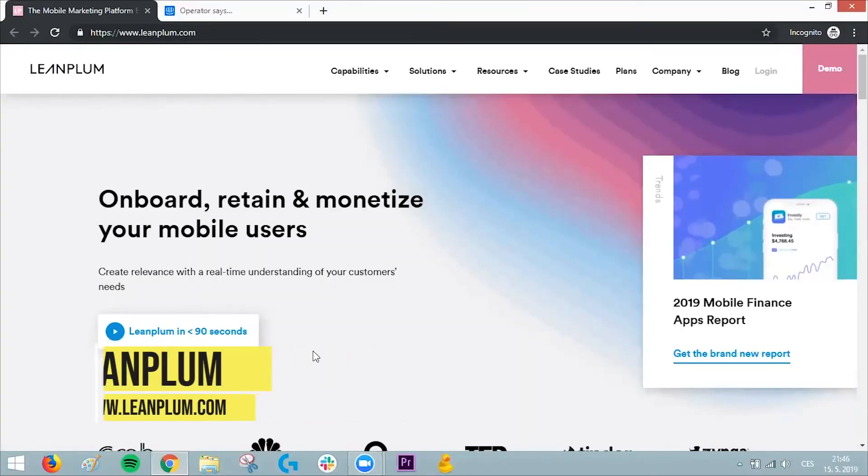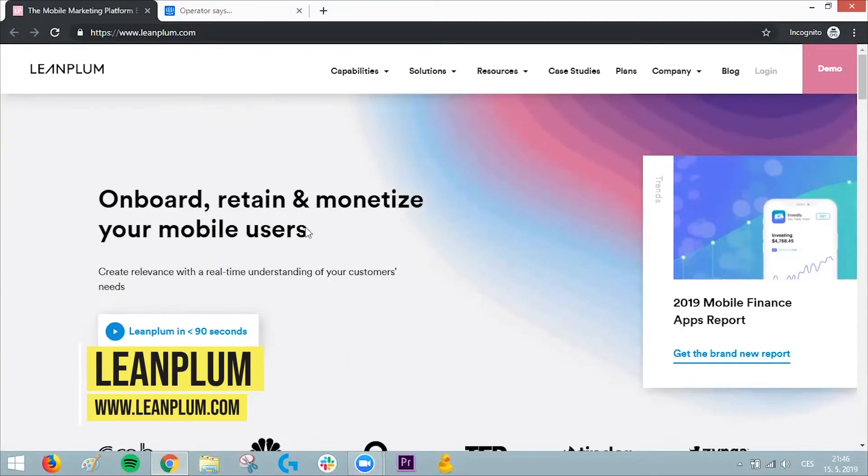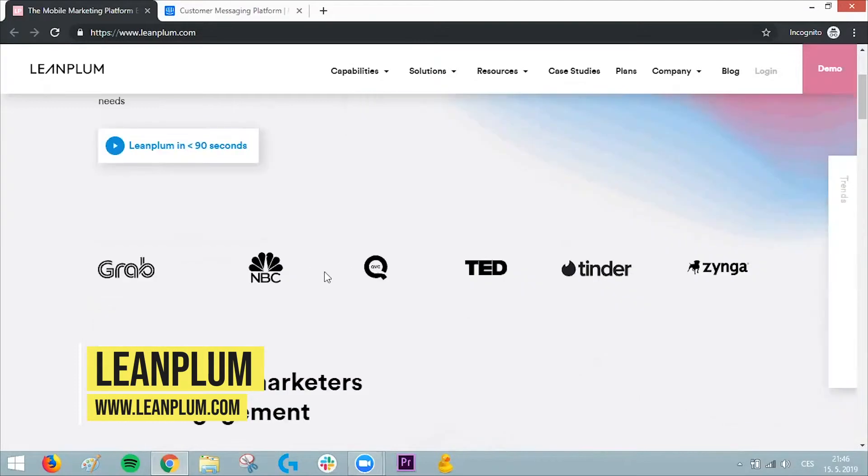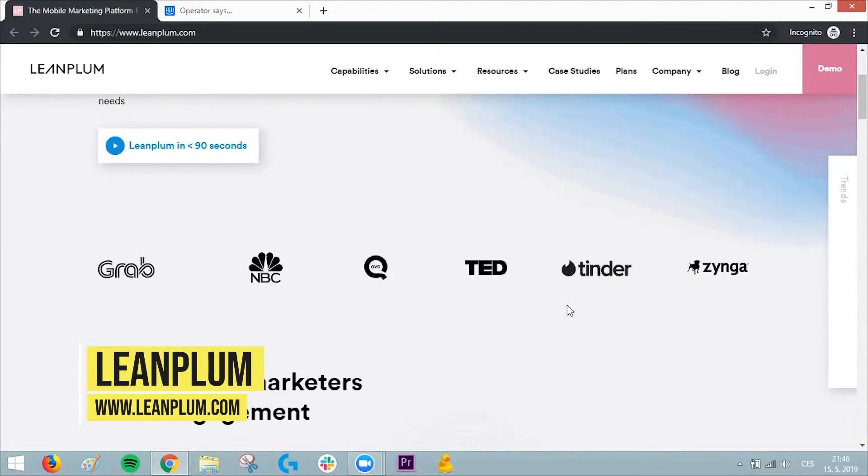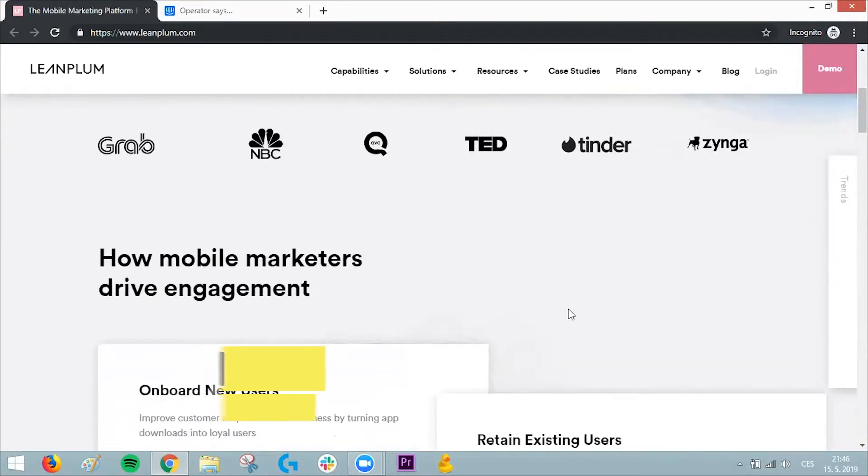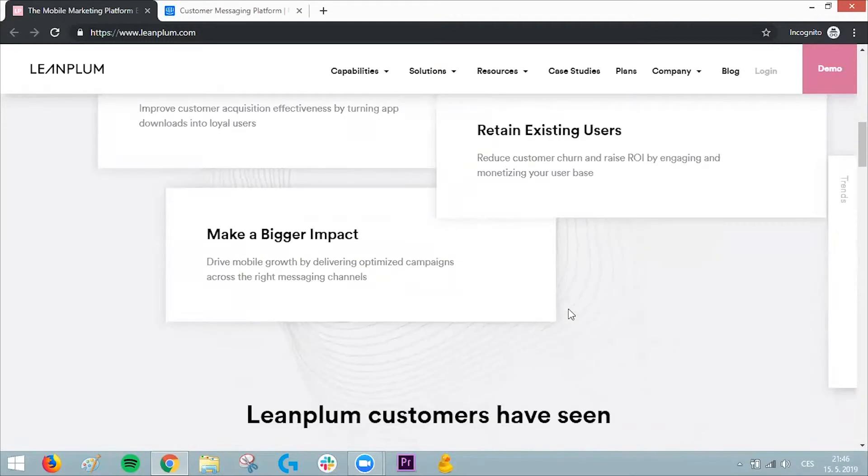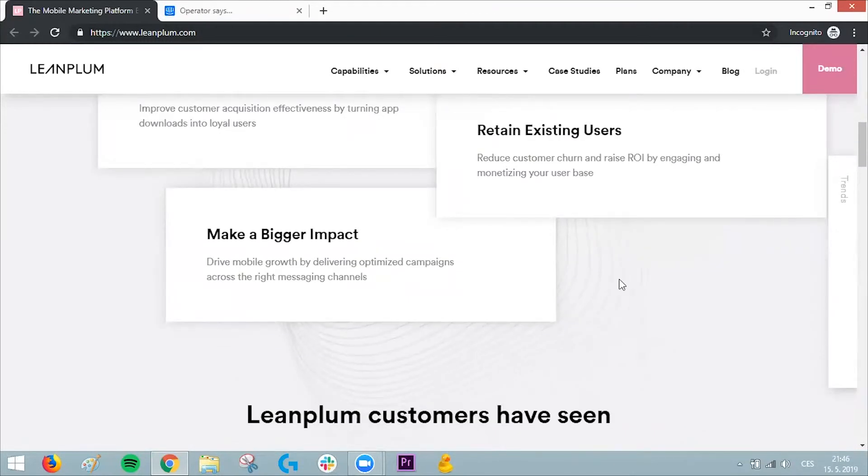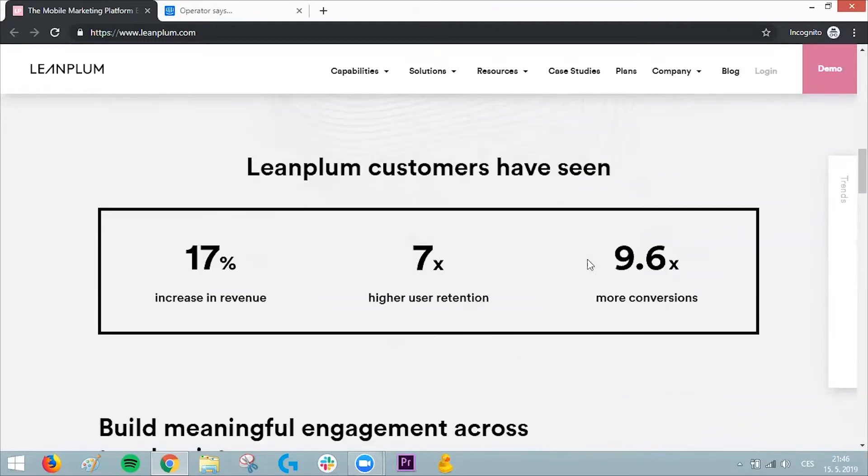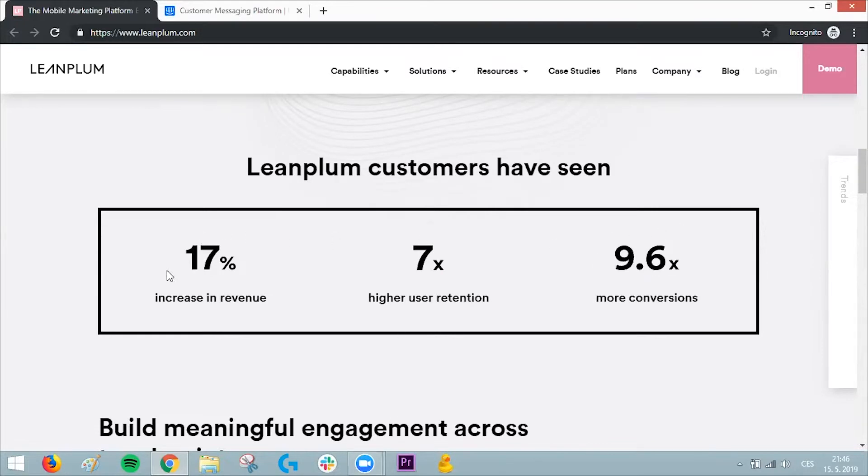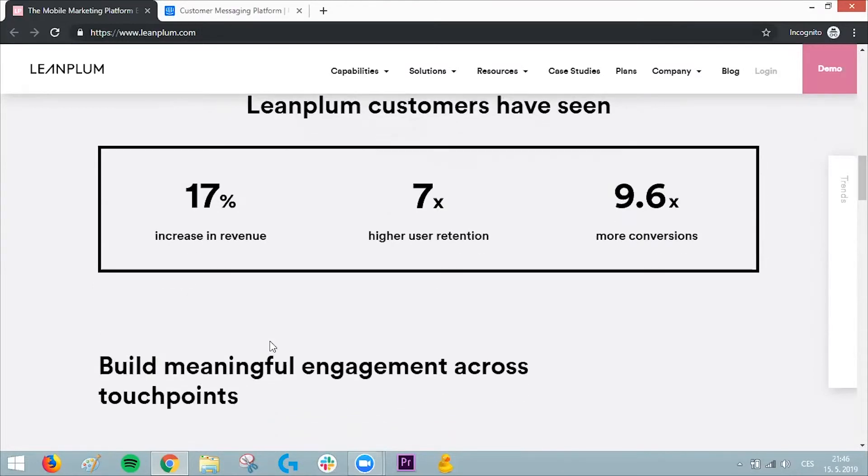Lean Plum is company number six, used by awesome companies like Tinder. They're actually the first push notification company showing real results on their landing page—like a 17% increase in revenue. Considering it's really simple to start using push notifications, it's a no-brainer.